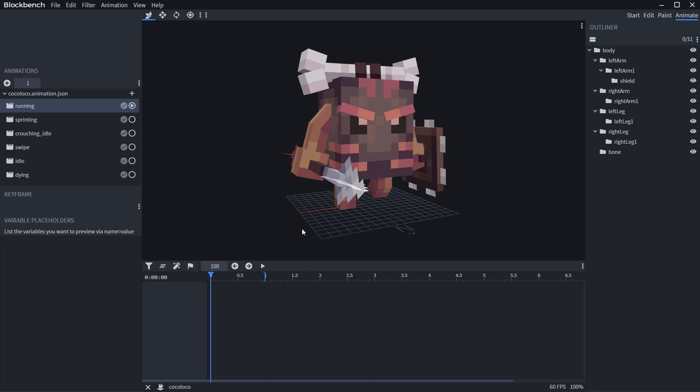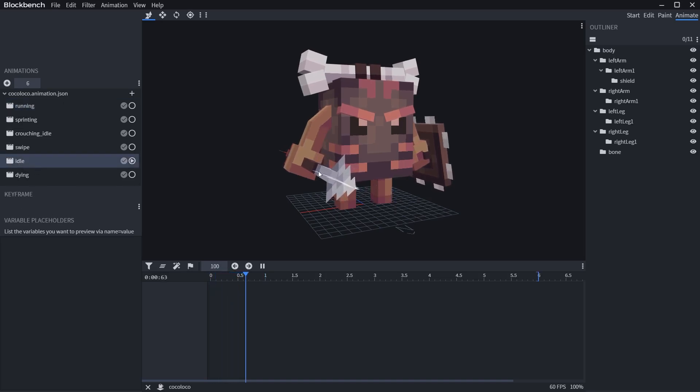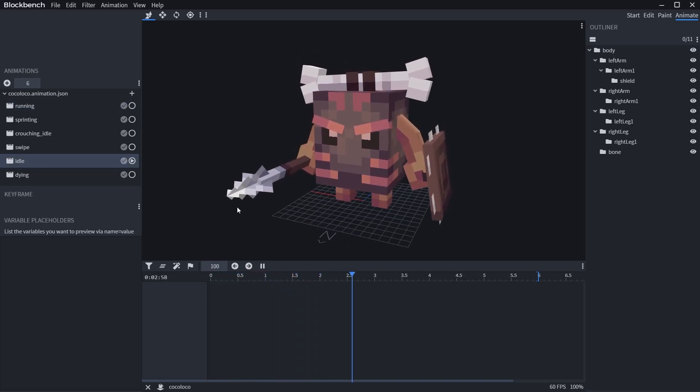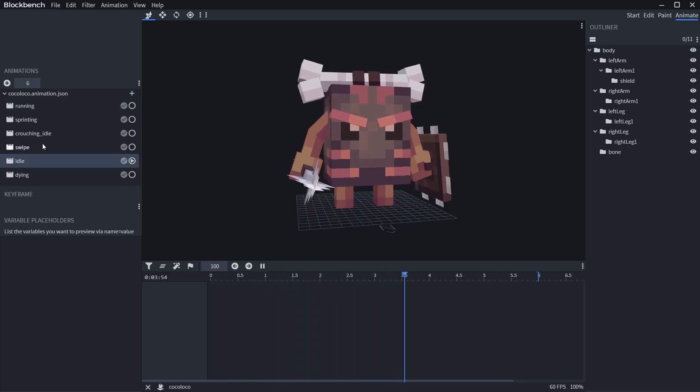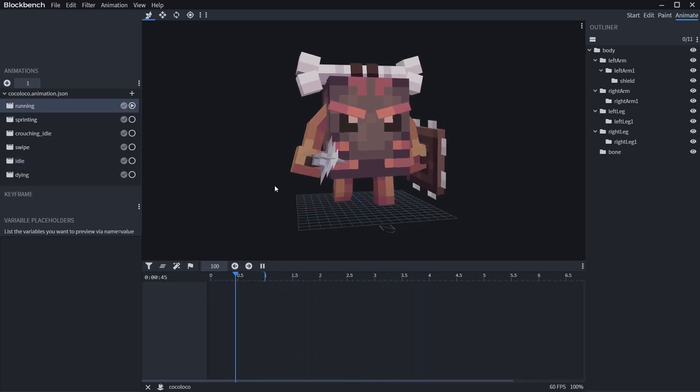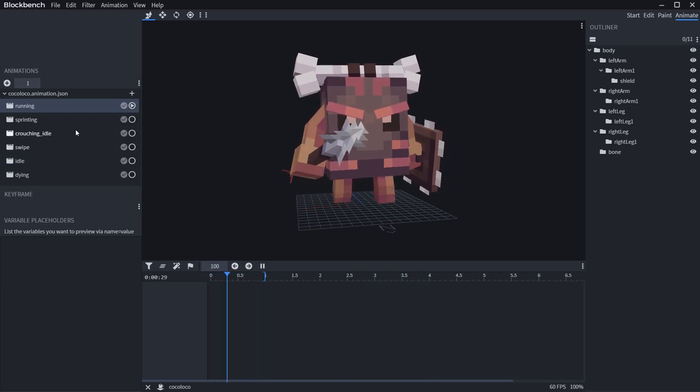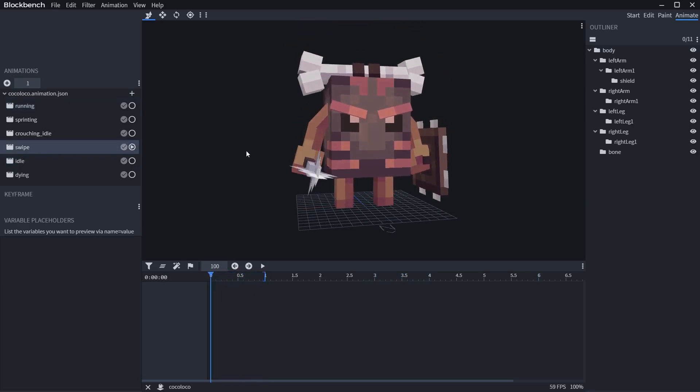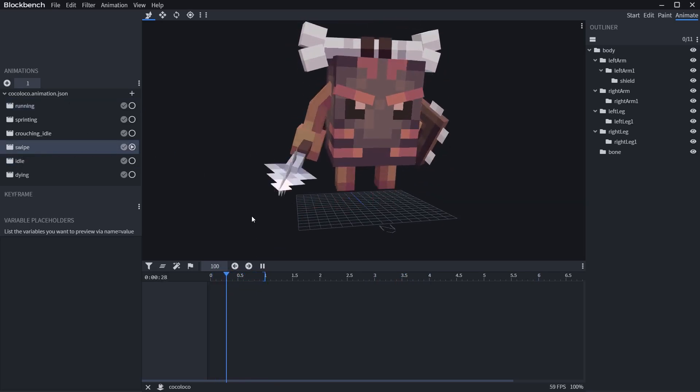there are specific names you should give to your animations according to the actions they do. Lowercase idle is for breathing animation when the character just idles. Lowercase running is when the character walks around on the ground but not sprinting. Lowercase swipe is when actor does hand-hitting animation, etc.